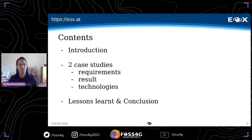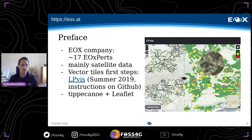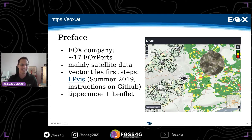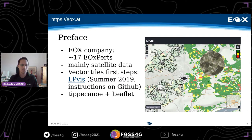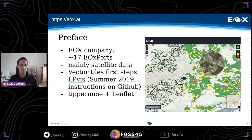EOX is a small company of about 17 Earth Observation experts — and today our 18th co-worker joined. We are mainly concerned with the processing of satellite data, and some time ago we decided to go into the agricultural domain, working on projects for the European Commission's Common Agricultural Policy.